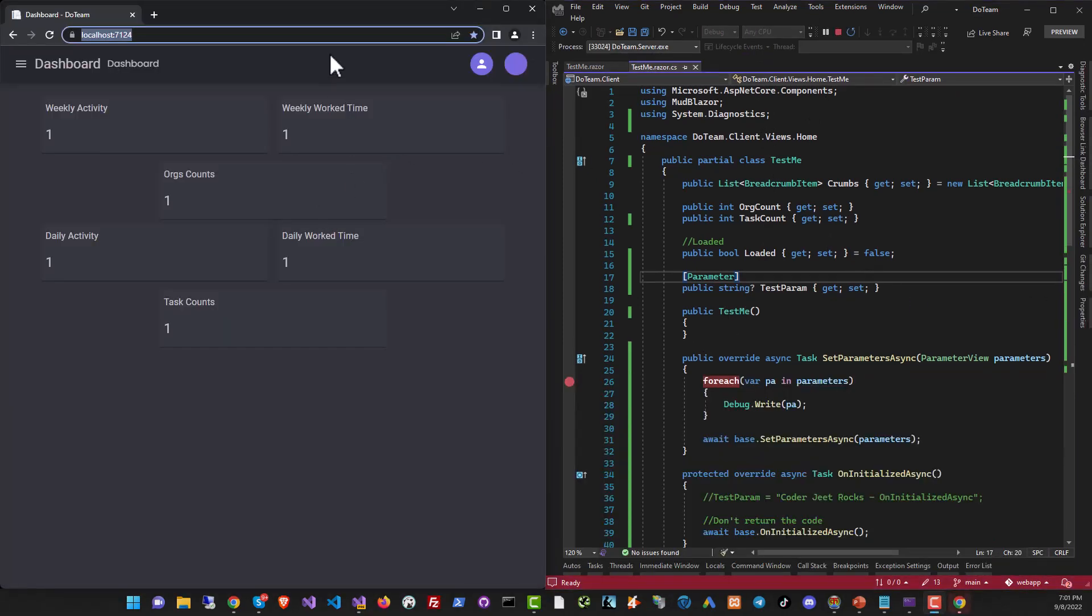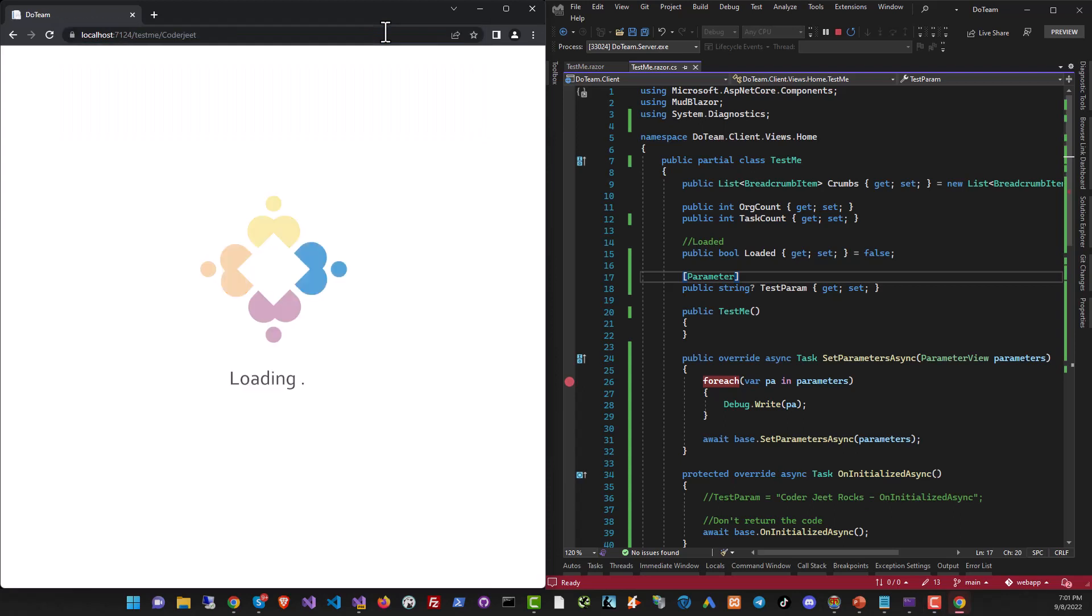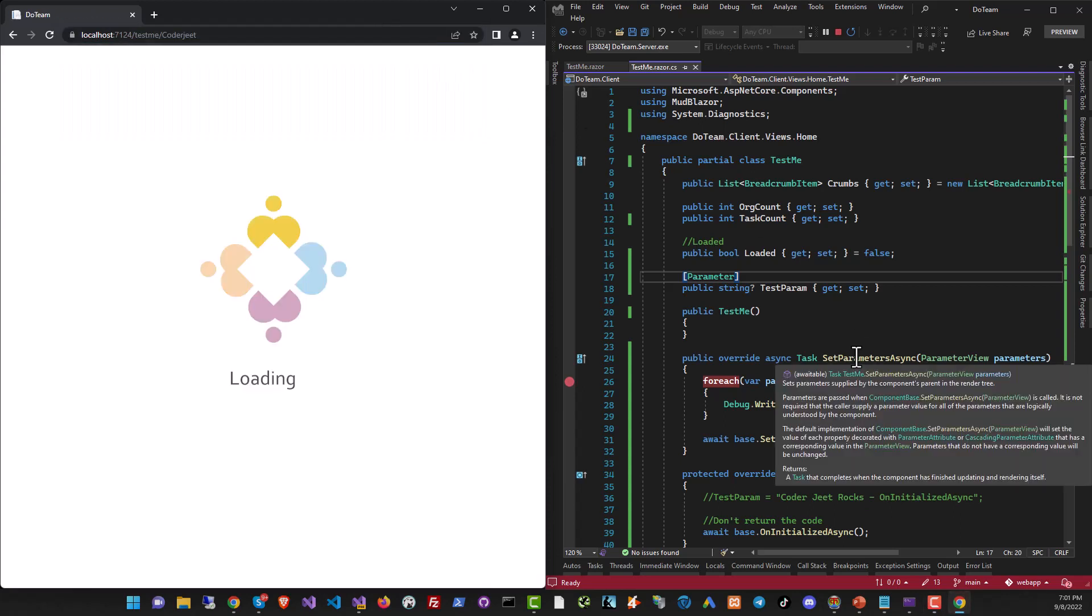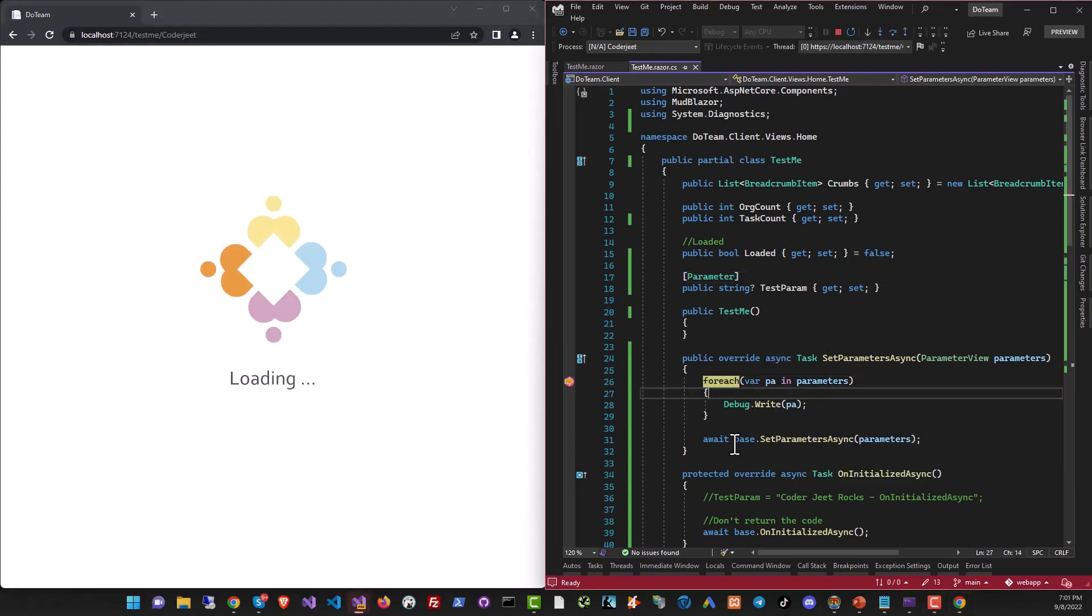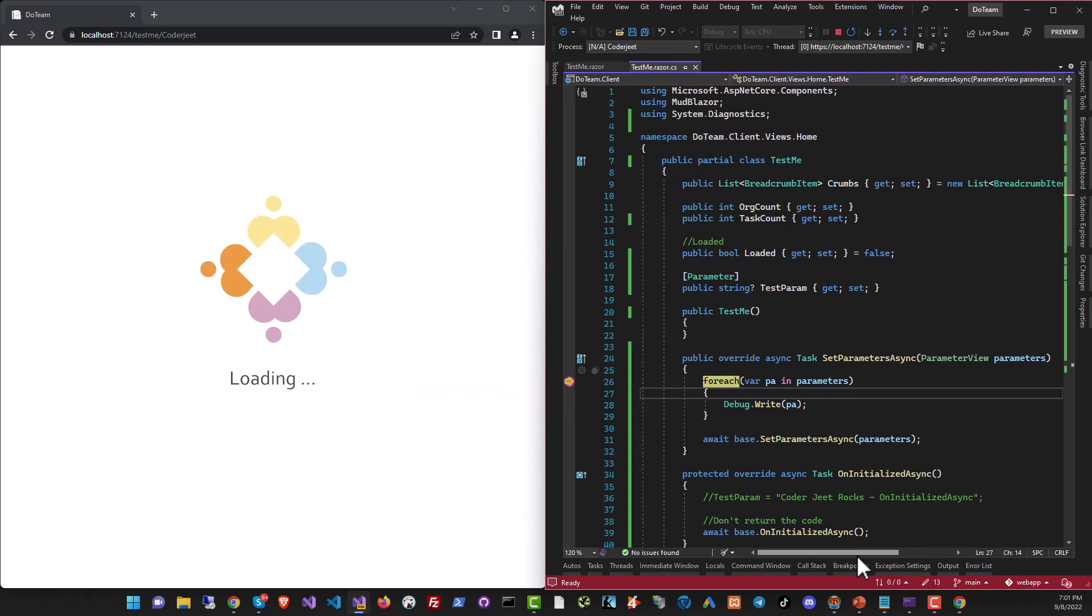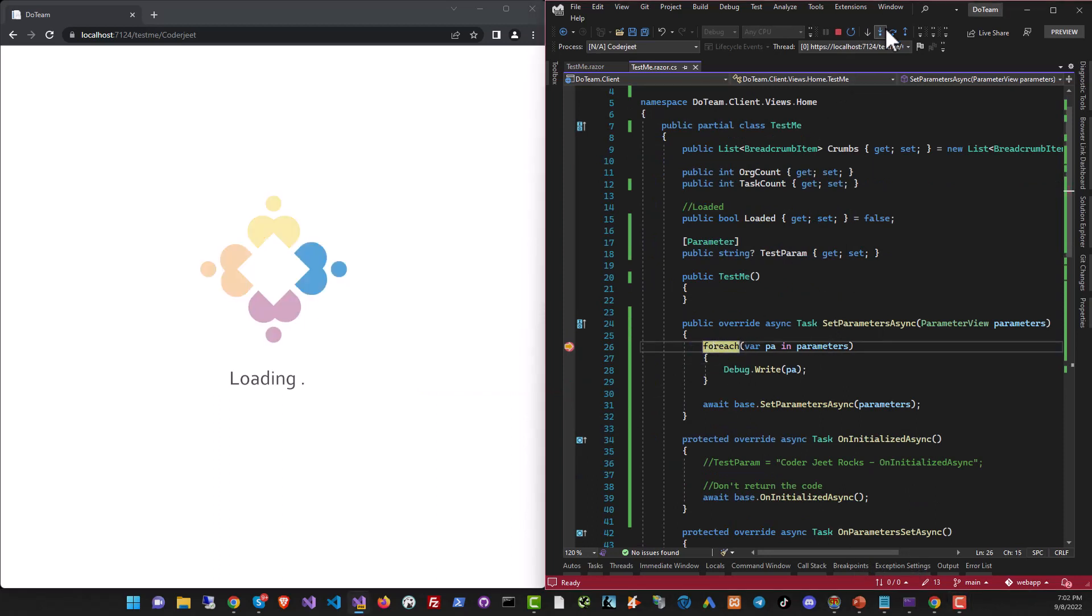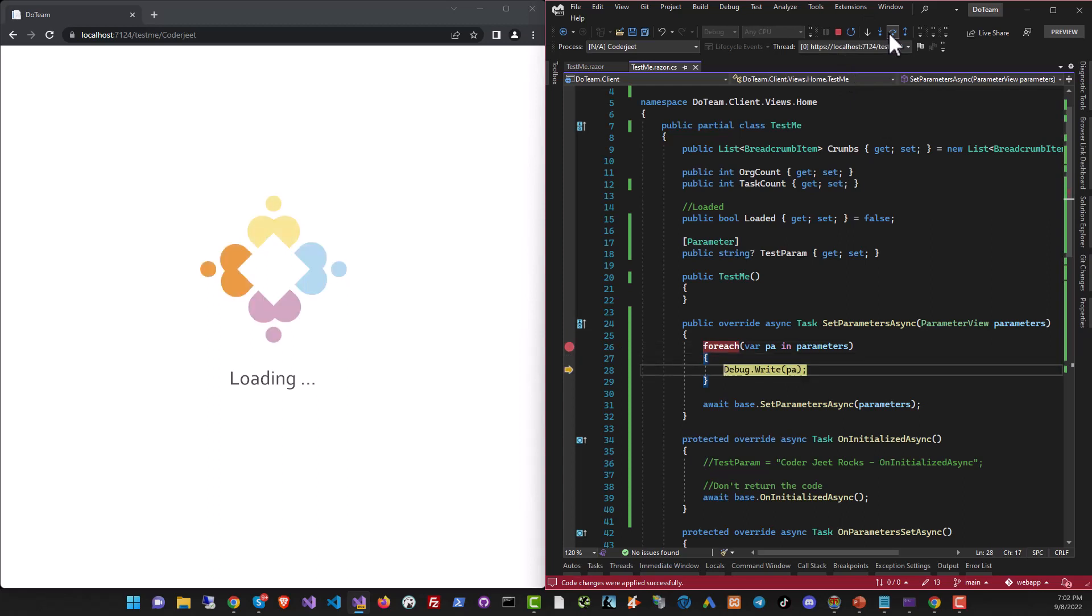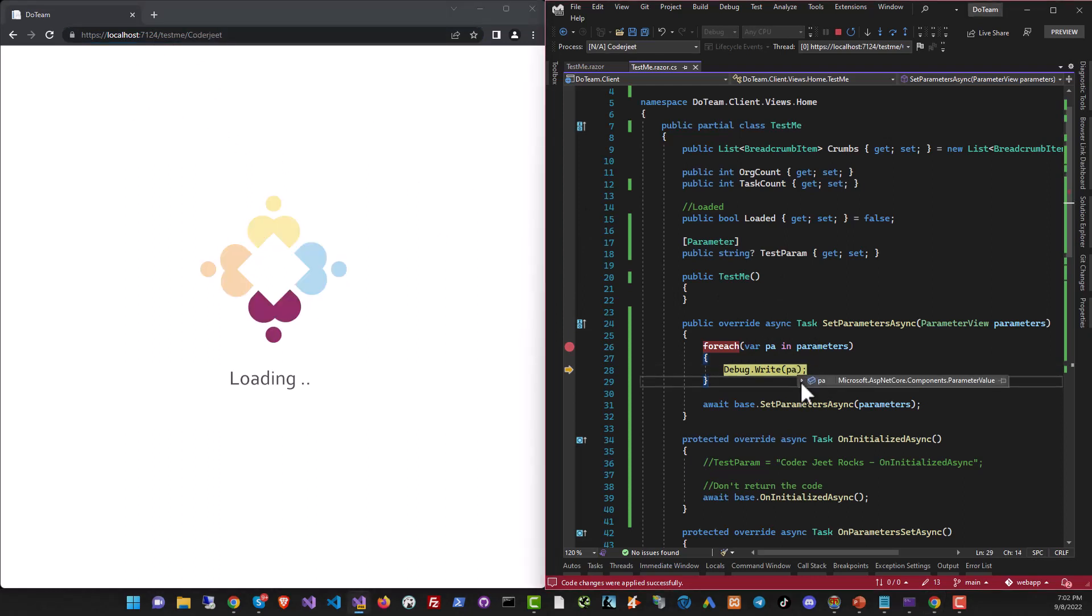Let's change the URL. Here we go. And it should pause as it did on the SetParametersAsync event first. We've got a breakpoint over here and you can see it's a collection and I will step through it. Here we go. And the only variable that we passed is coderjeet. It's the text and it was passed to the variable testparam.